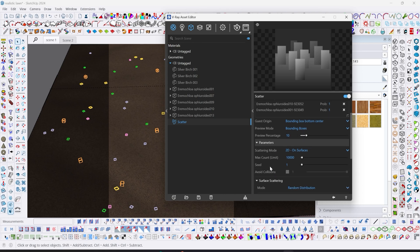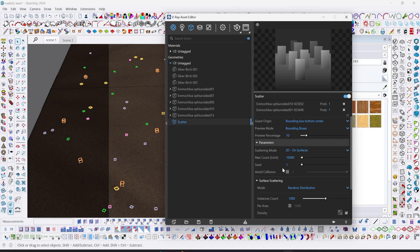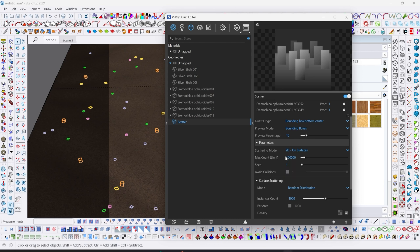The next thing is the max count limit and the instance counts. Max count limit is the limit of instances we'll see - above this number, nothing else will show. I make sure to increase this to 100,000. The instance count limit should not be higher than this - to be on the safe side, they should be equal. Let's start with 10,000 and see what our result looks like.